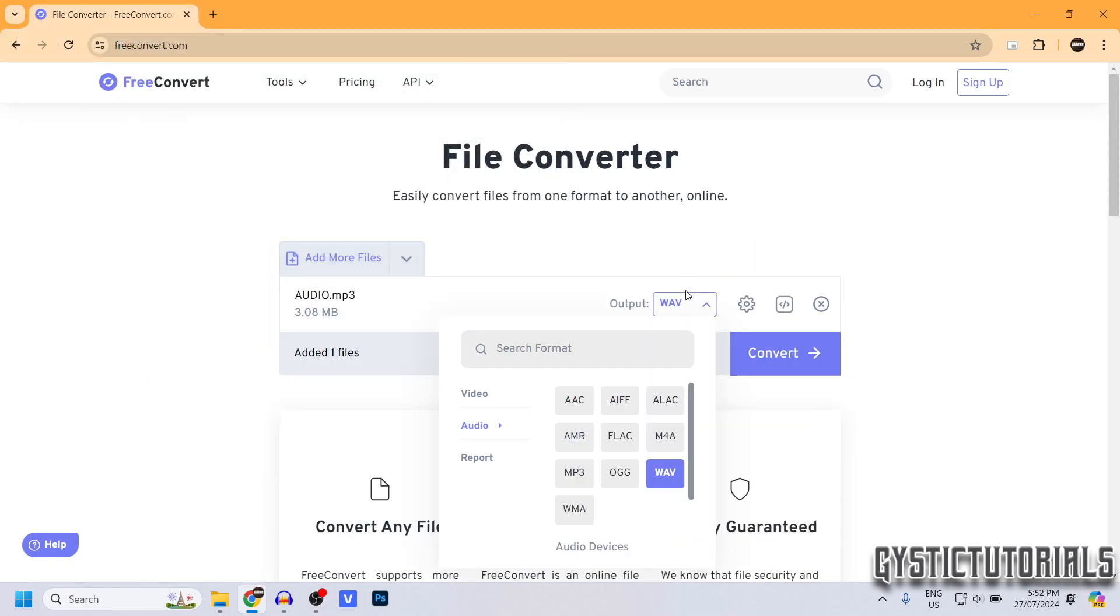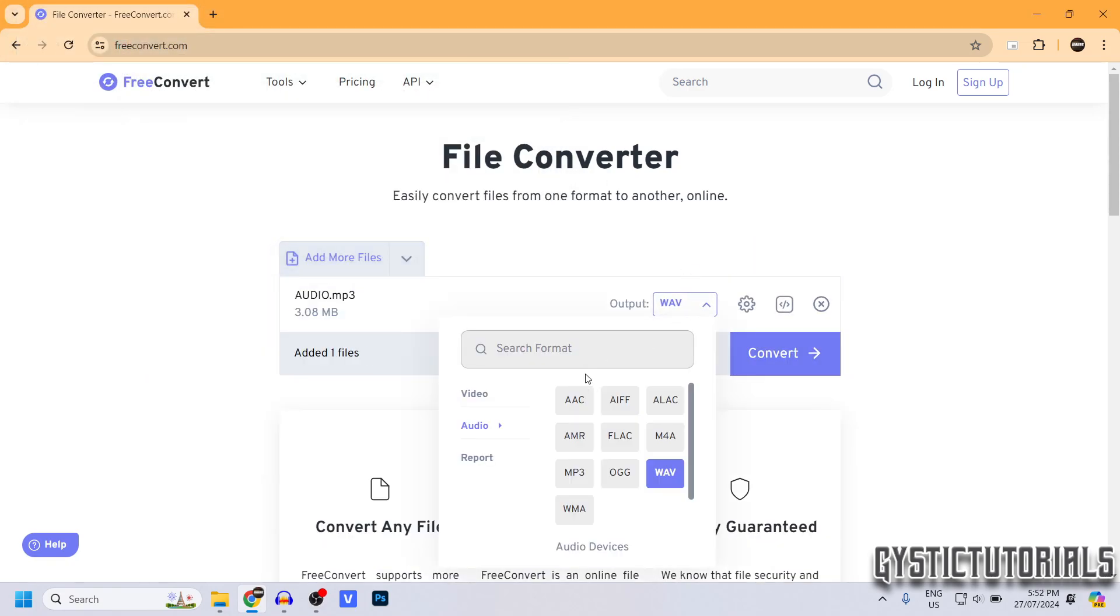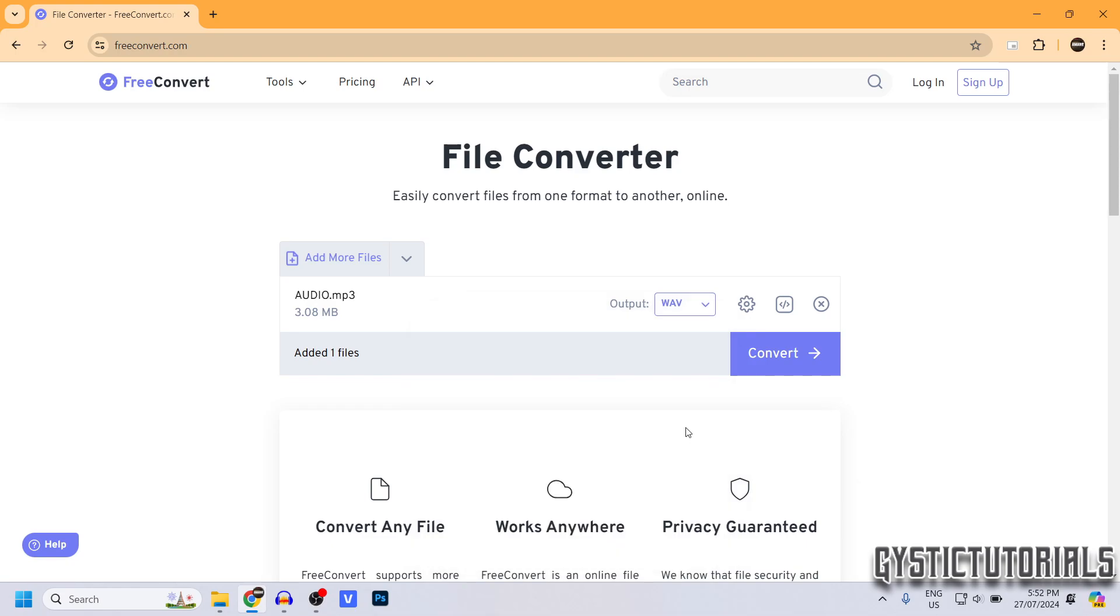Make sure that the output is selected as WAV. It's under the Audio tab. Then click on WAV. Then you can click Convert.